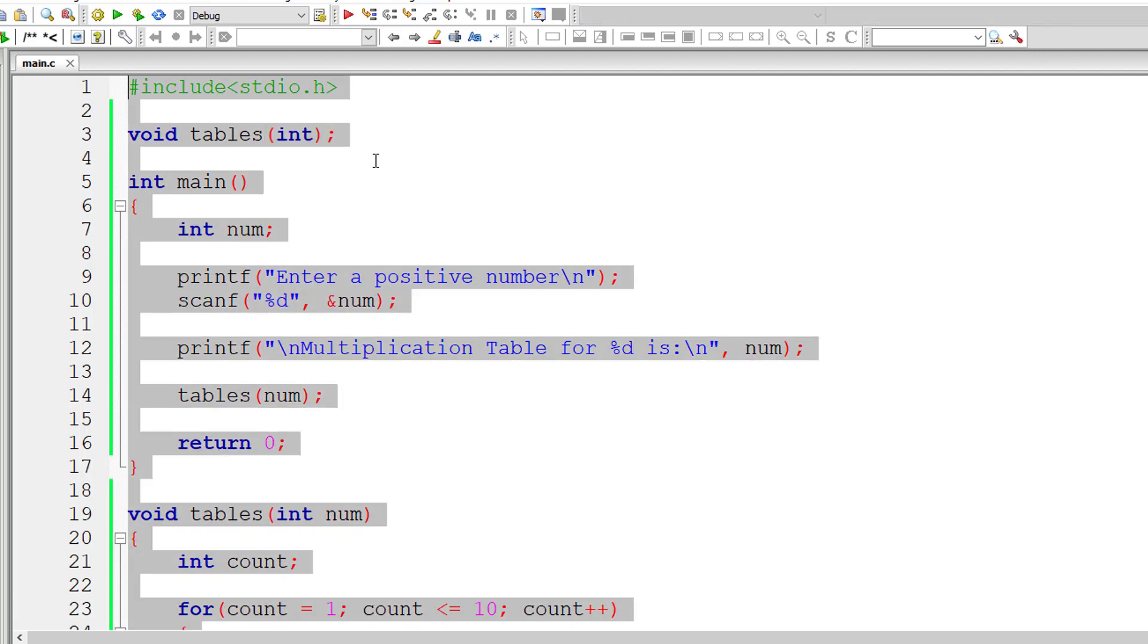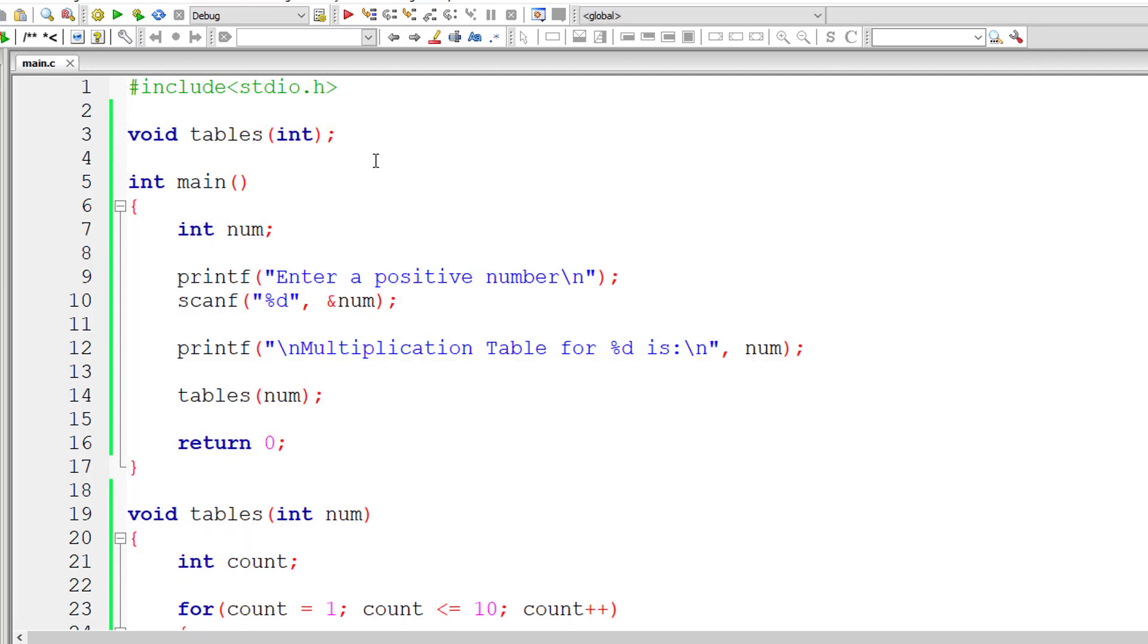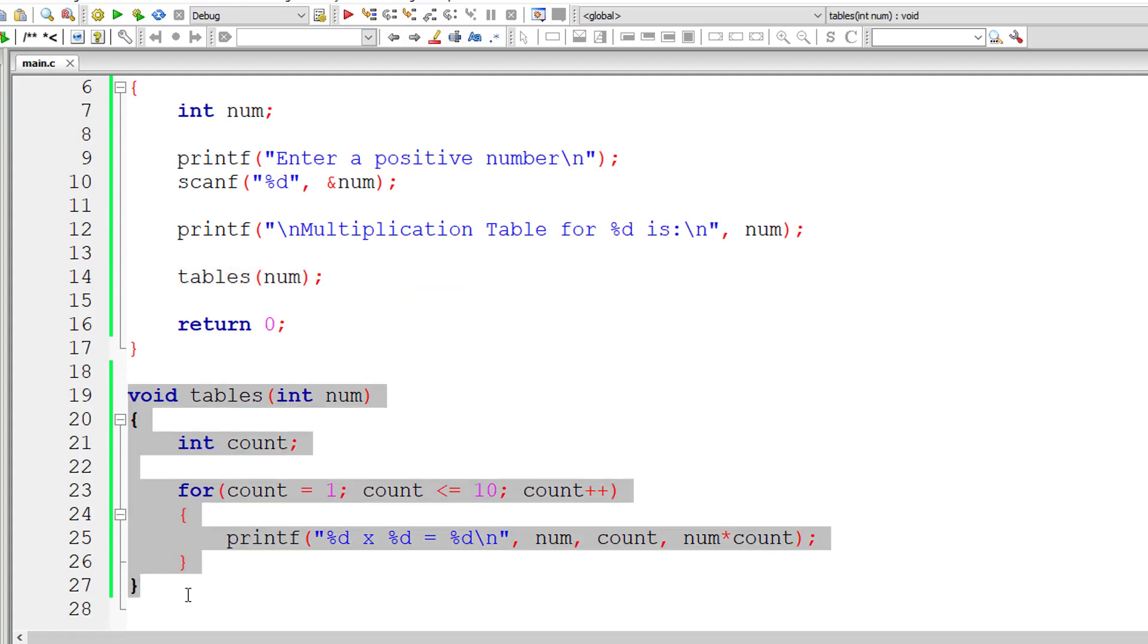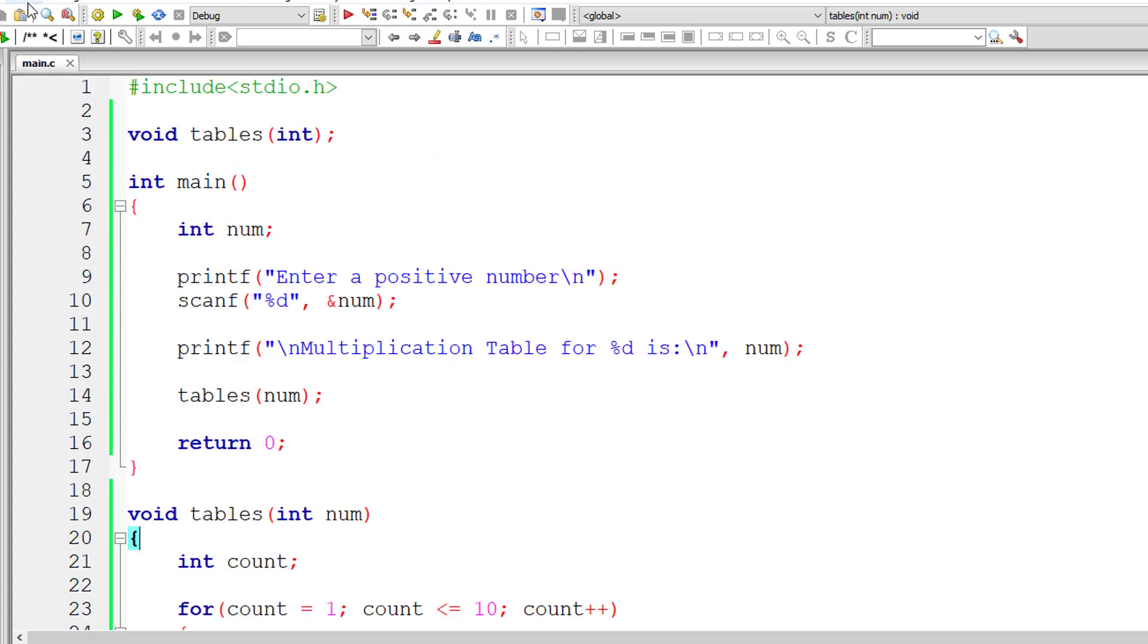Let's do like this from now because in large programs we need this. So here it is calling the function, this is function definition, and at the top it's function prototype. Let me save this program first. Let me compile and run it.